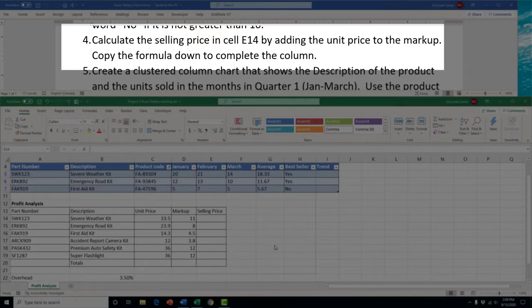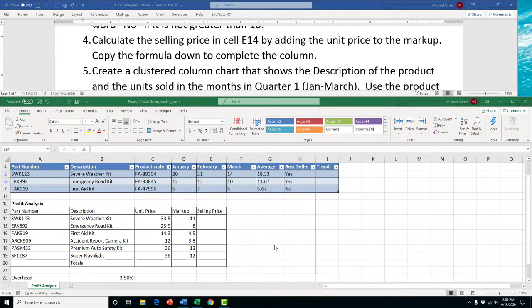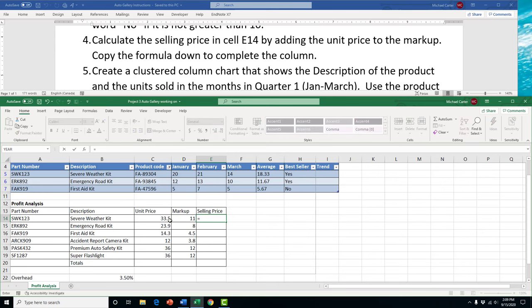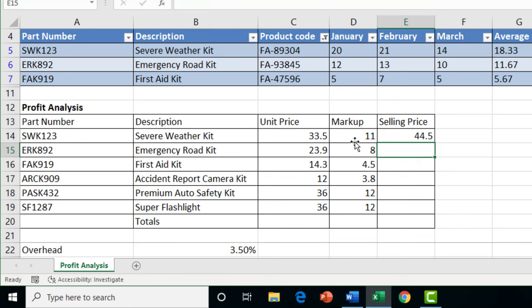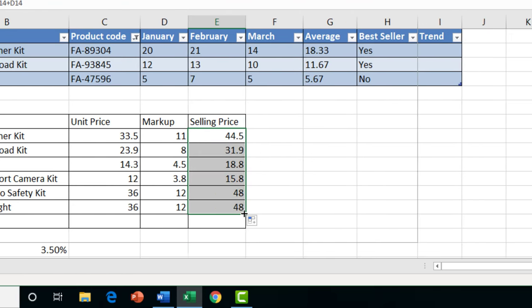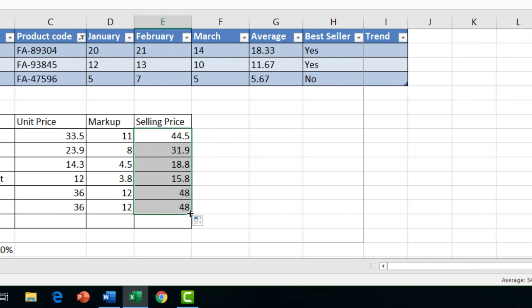Task 4 involves a simple arithmetic operation — on your exam you might be asked to add, subtract, divide, or multiply two values. In this case we're adding two numbers together: type equal, click the first value, type plus, click the second value, and press Enter. If these were named ranges you'd just type the range names with a plus sign between them. Simple operations like this fall within the functions and operations portion of your test.